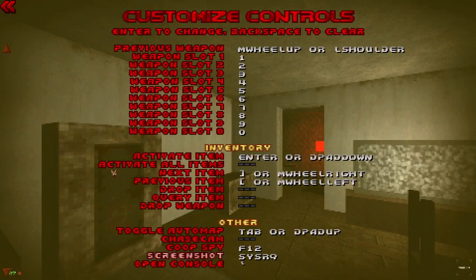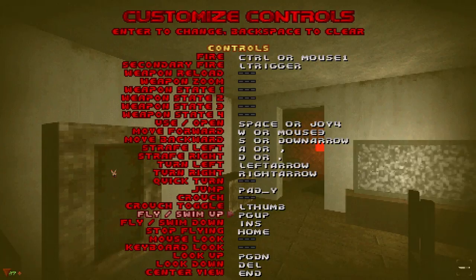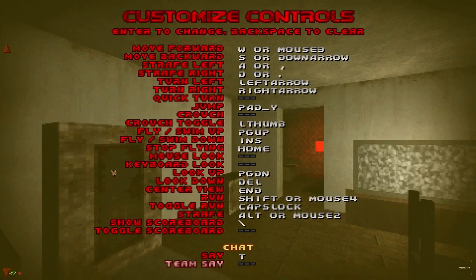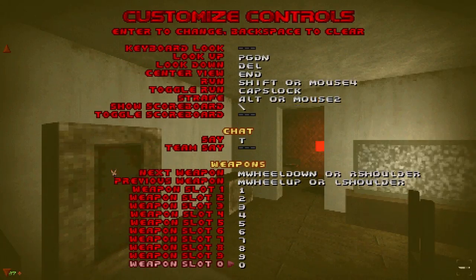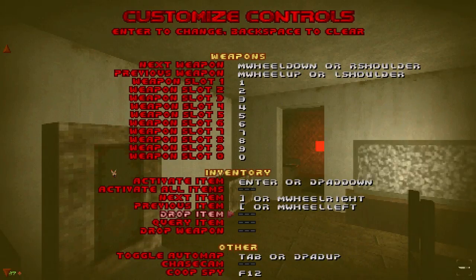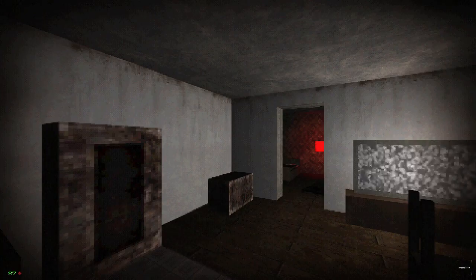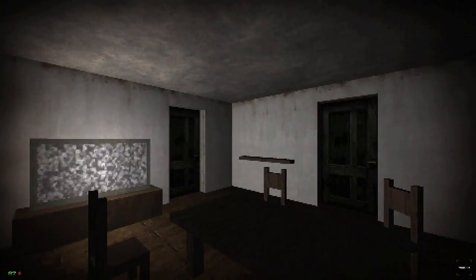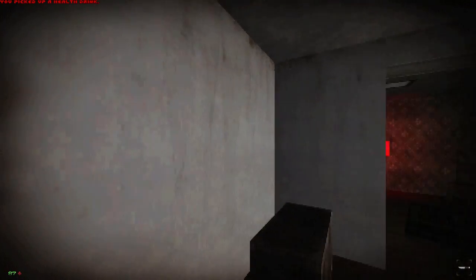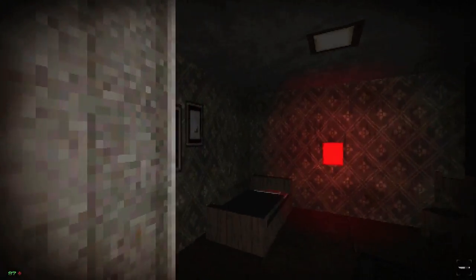I'm breaking my rule of only opening the options once, but it should really be E — something needs to be E. Enter is such a bad key for 'activate.' I can't have both hands on the keyboard like that — even though that's how many people played the original Doom.